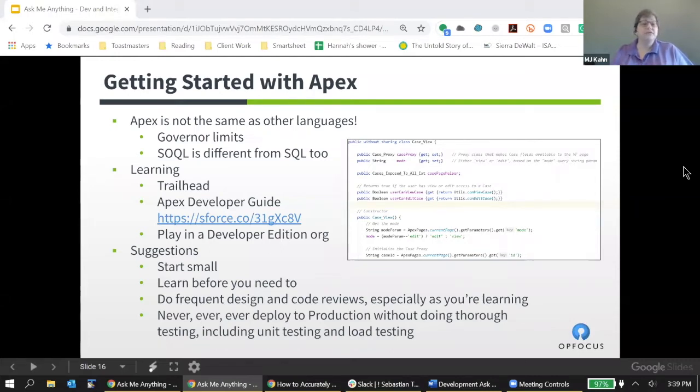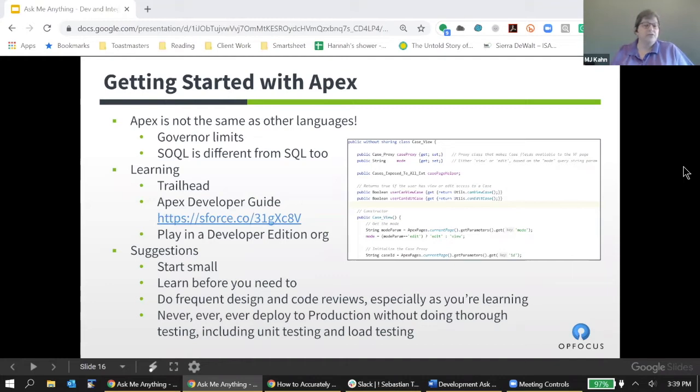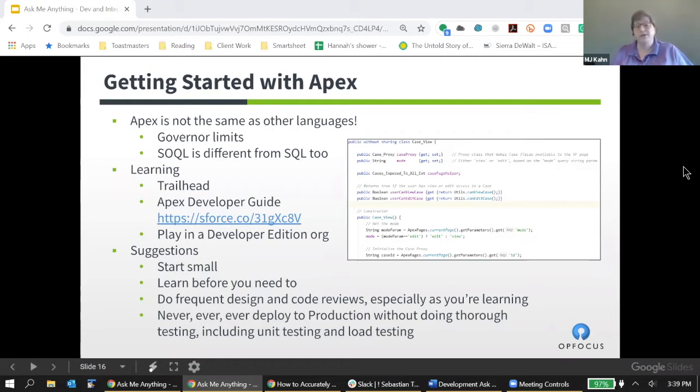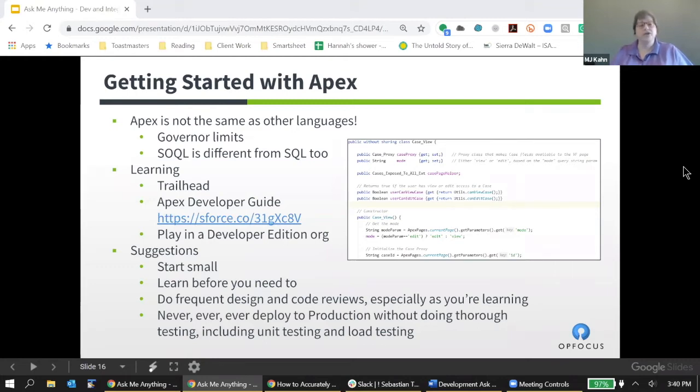Another difference between Apex and Java or other environments is that while you're very often writing code that's interacting with a database, the language you use to work with that database is not SQL. It's not the structured query language that you would use with SQL Server or Oracle. Rather, it's a variant called SOQL, Salesforce object query language. And that query language is different as well.